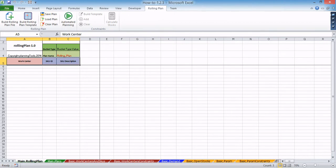The main rolling plan worksheet can also be viewed as a focal point of all the data stored in the worksheets of the basic group. Therefore, before you start generating the rolling plan template, make sure the rest of your tables are filled out properly.